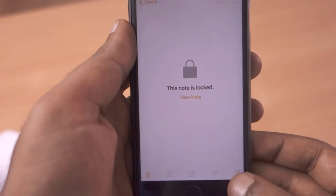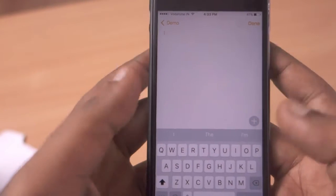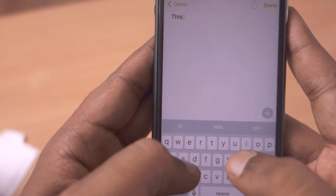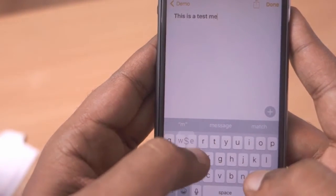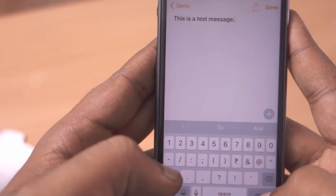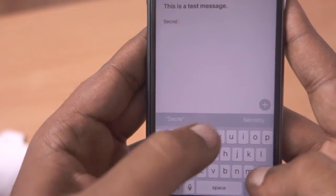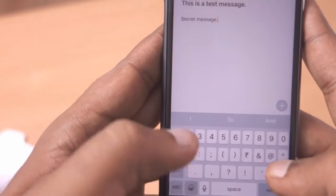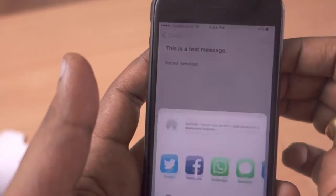Here, as you can see, I am creating a new note. We can also create folders in Notes to organize them. The title I'm setting for this note is 'This is a test message.' The second line will be the content of the note, so I'm typing it as 'secret message.'